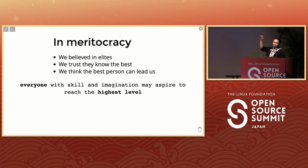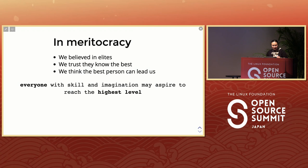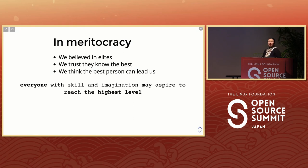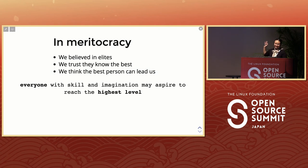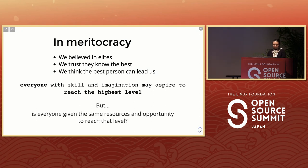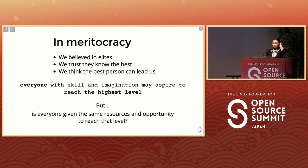Again, 'everyone with skills and imagination may aspire to reach the highest level.' So it seems like everybody can get a chance — you just have to be good and you can be a BDFL or someone leading the whole community. But is everybody given the same resources and opportunity to reach that level? That's something I reflect on a lot.